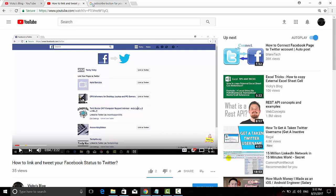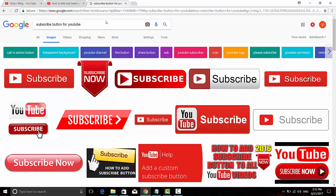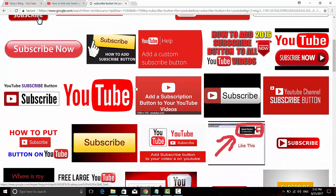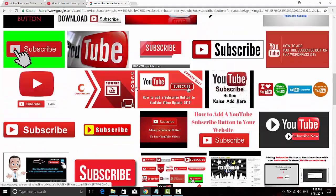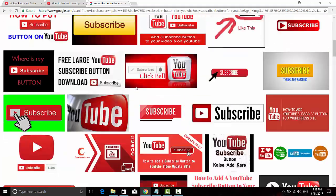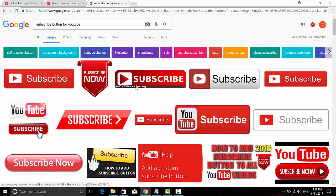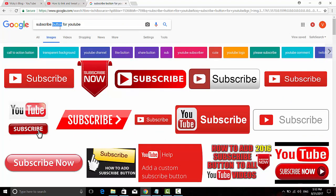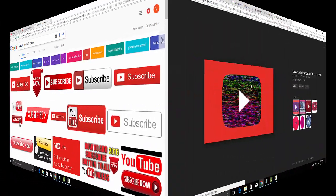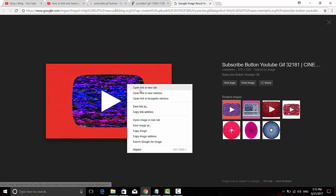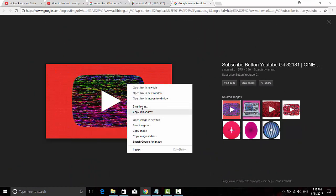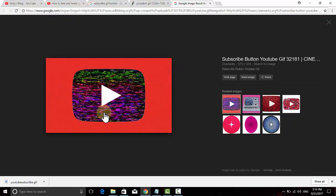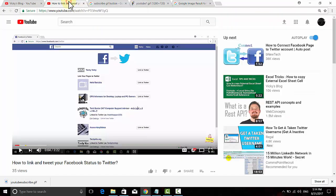First, go to Google Images and search for a subscribe button image. It should be a PNG or GIF file. I'm going to search for a GIF file. I like this subscribe button, so I'm going to click and save it to my desktop.